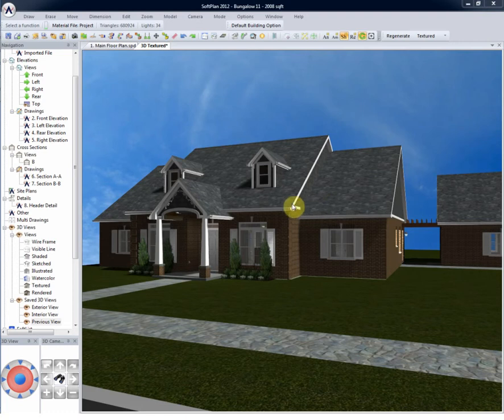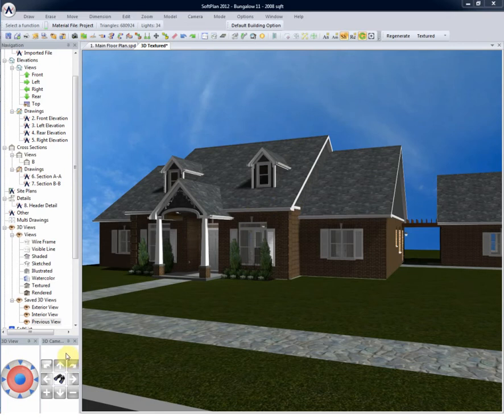Navigating about a 3D model can be easily achieved using the 3D view control and the 3D camera control located in the lower left hand corner of the drawing screen.